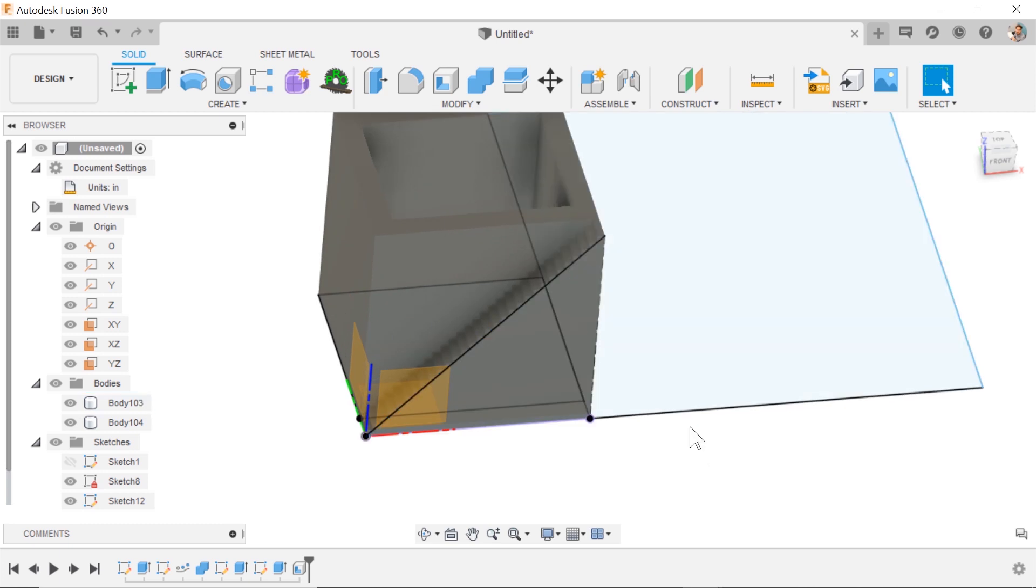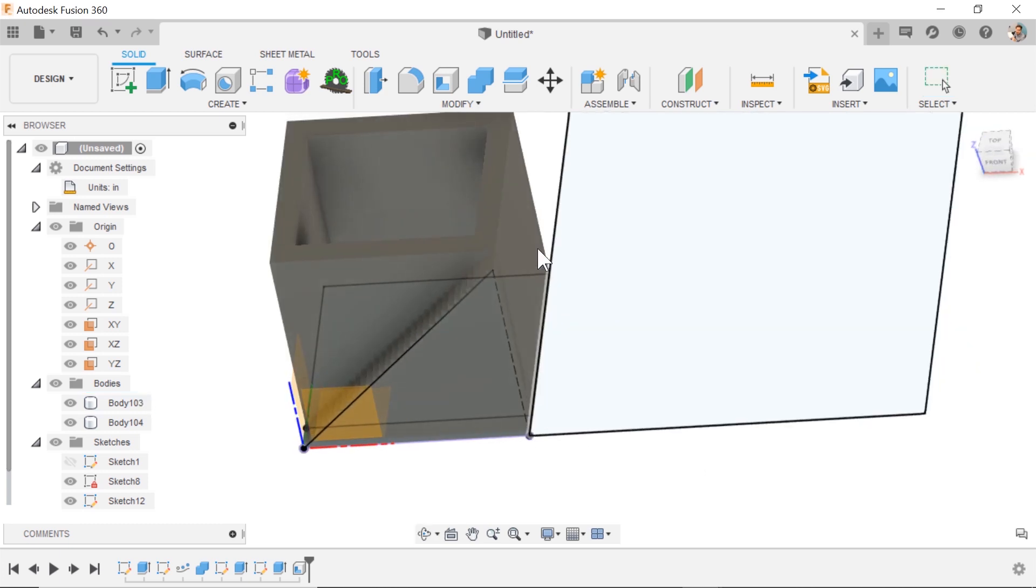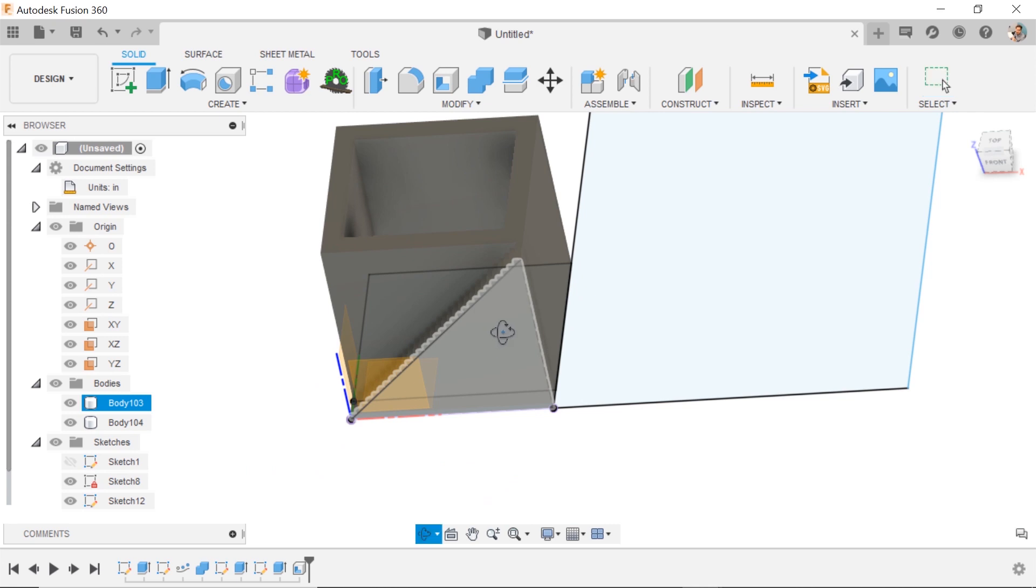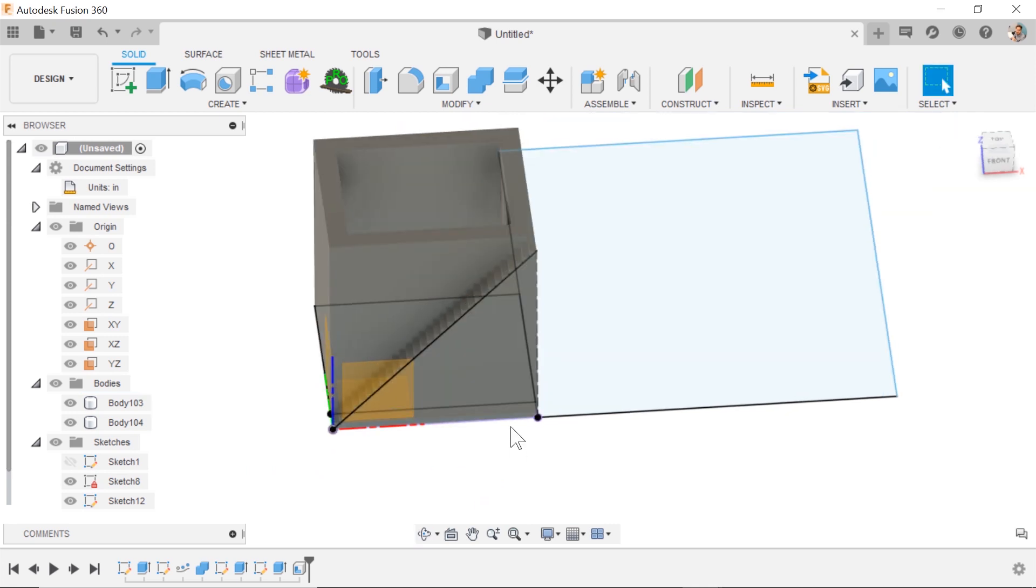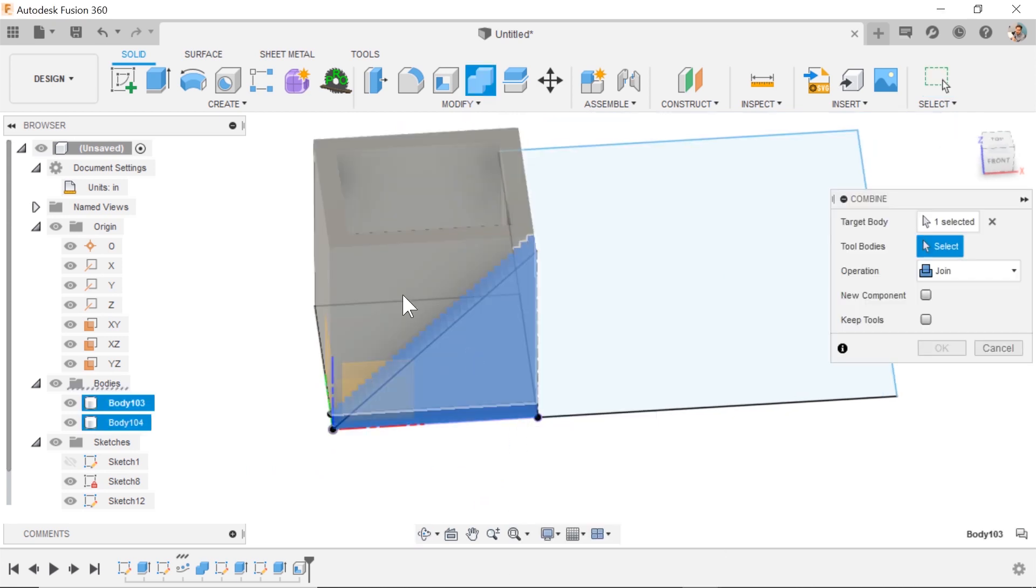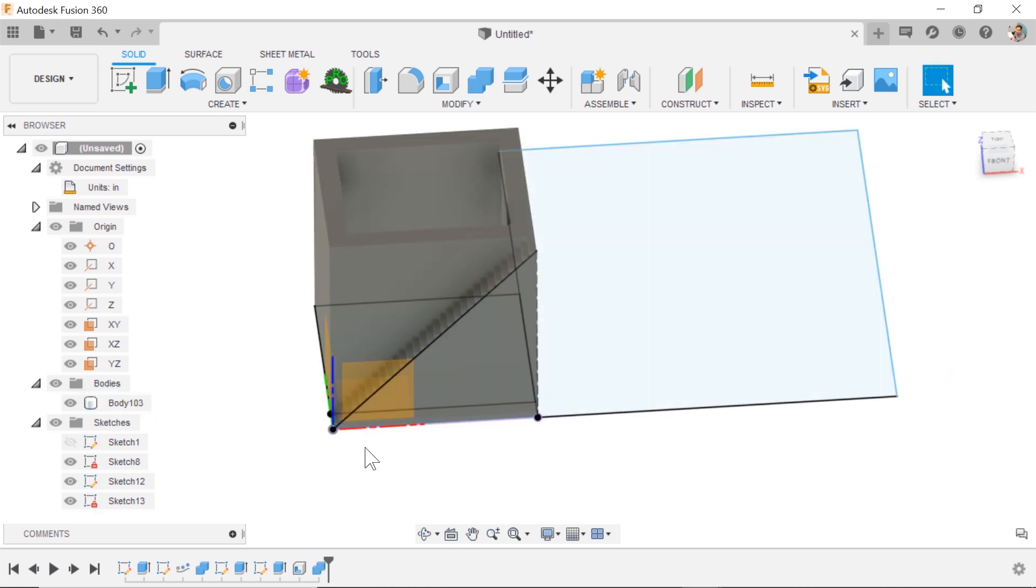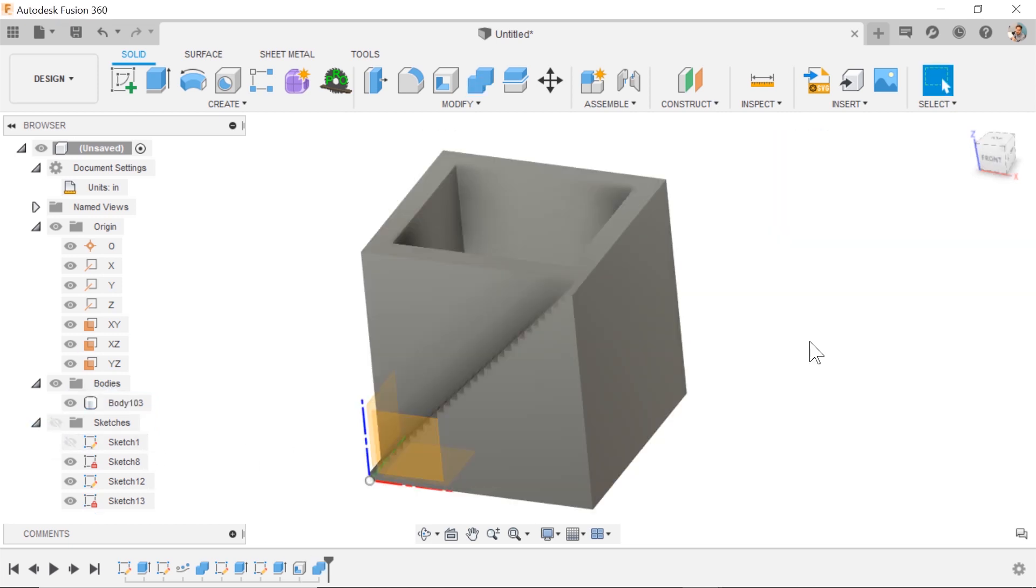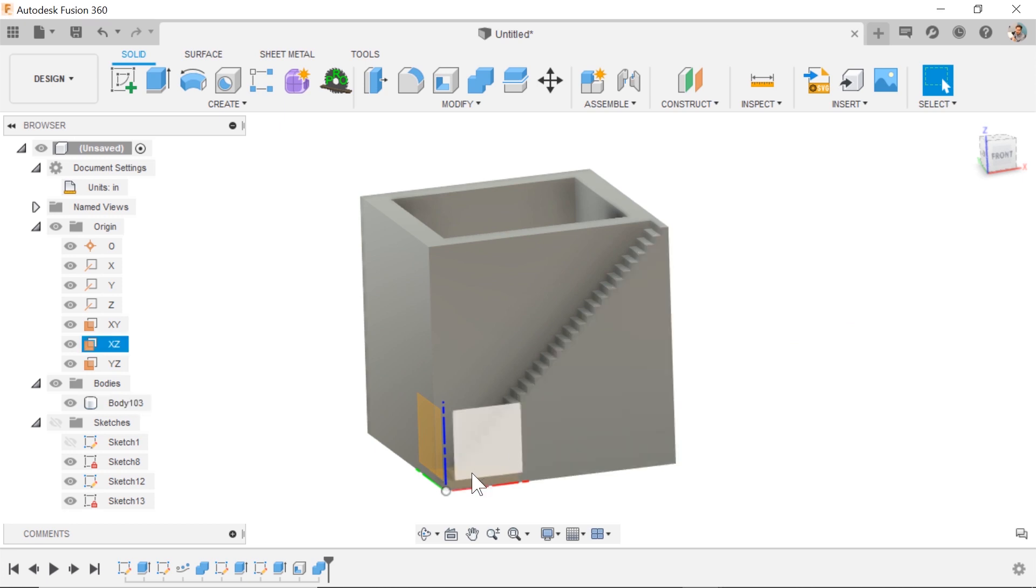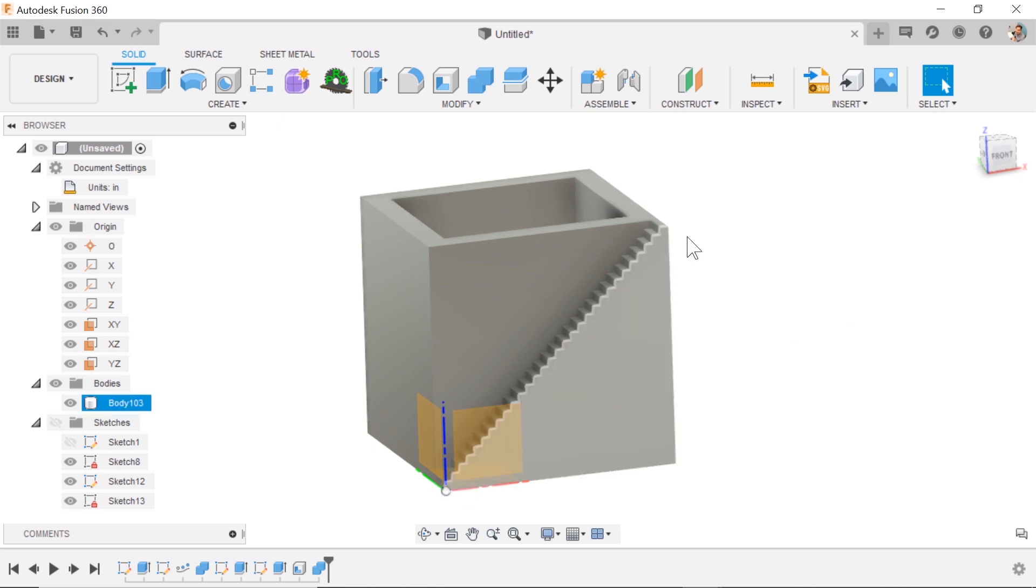Looks great. These are not joined yet, the stairs, to the body. So I'm going to hit combine. Select this body and this body and join them together after the fact. And now we've got a planter for our 3D printer using mainly pattern on path.